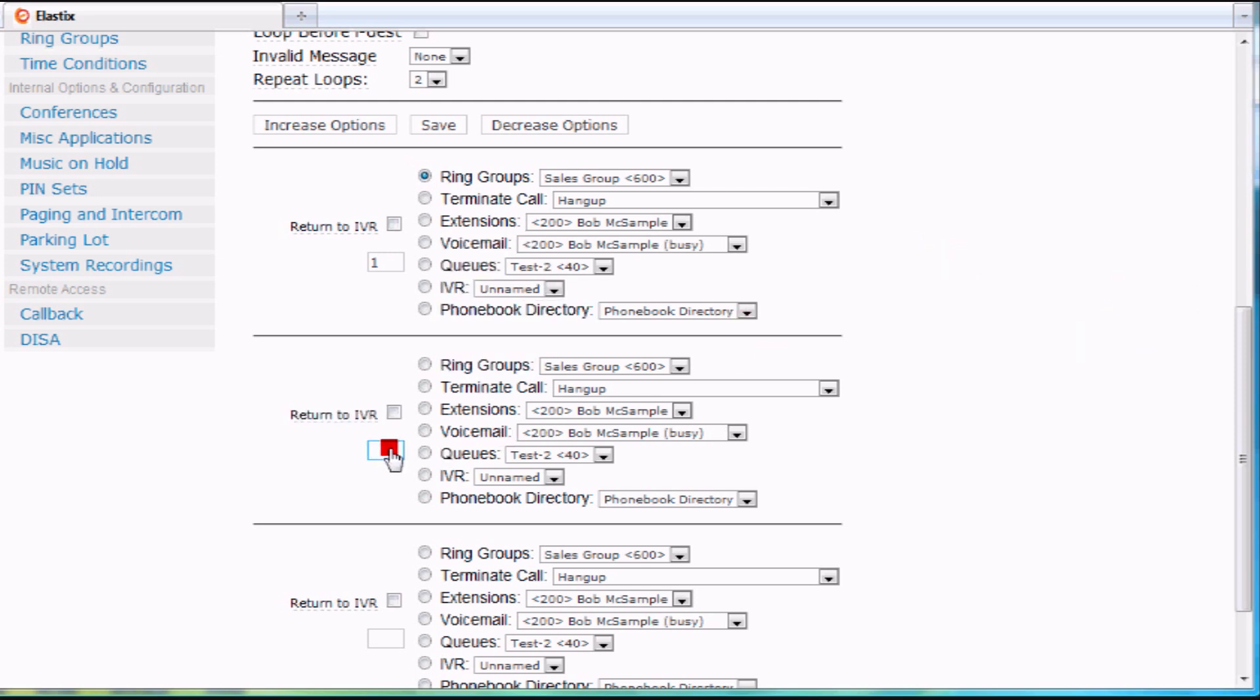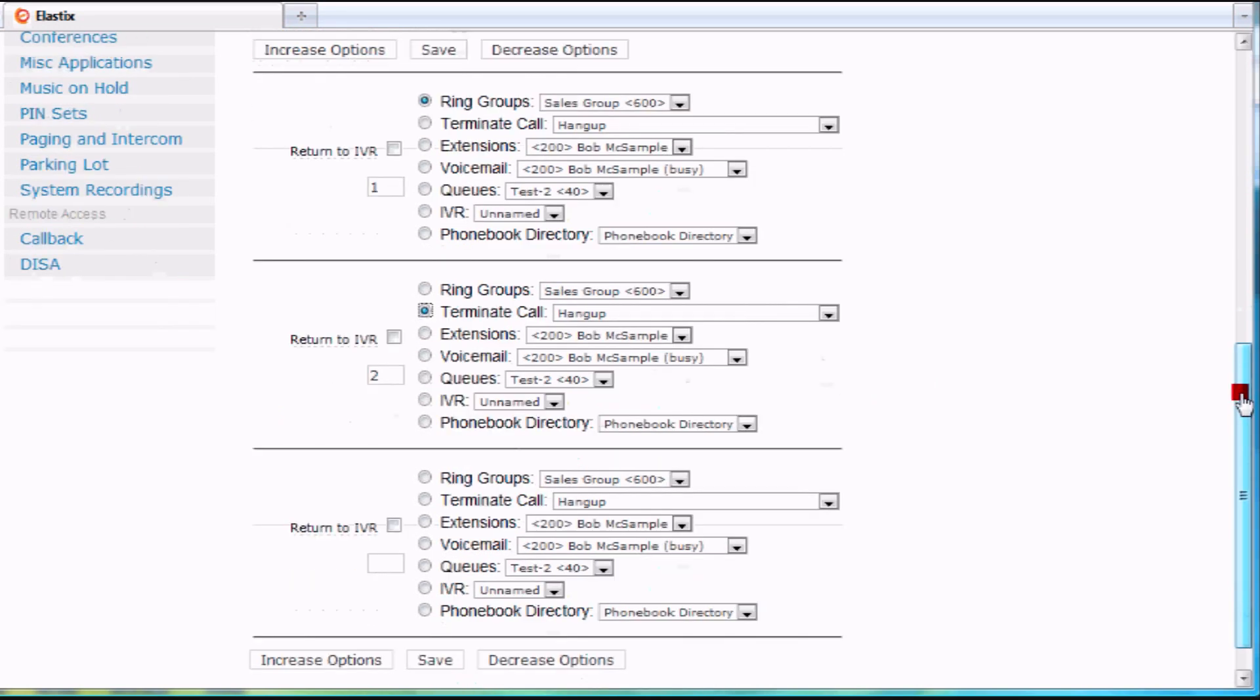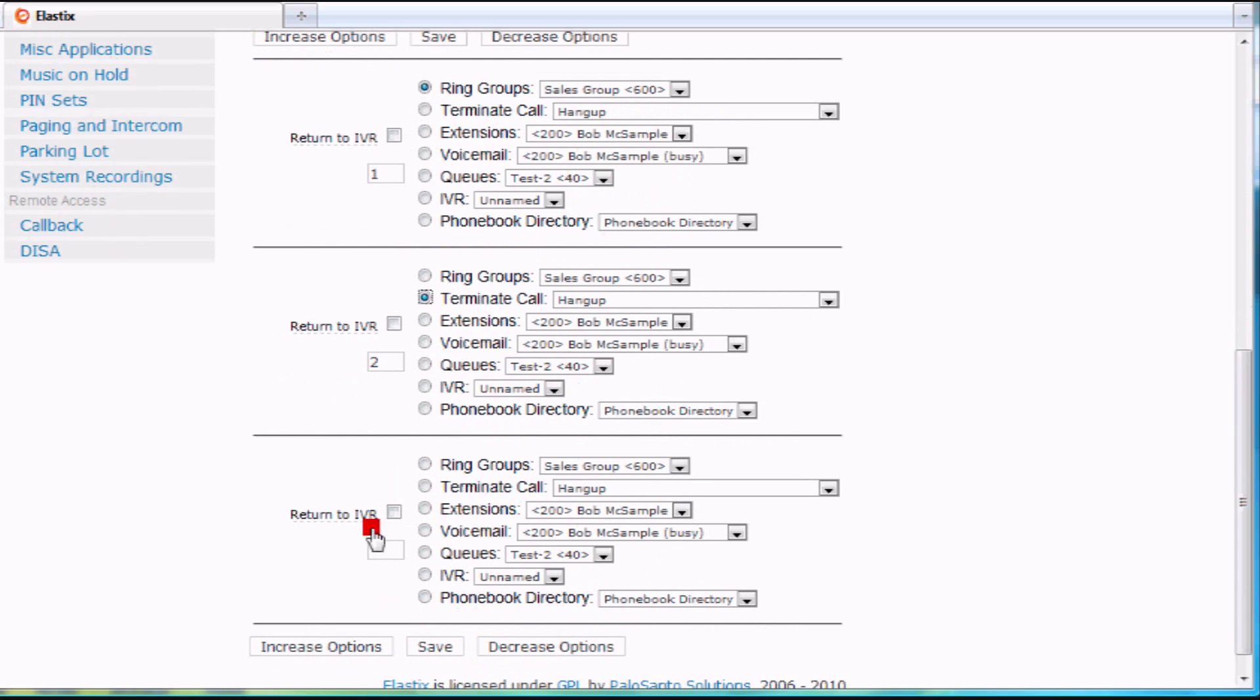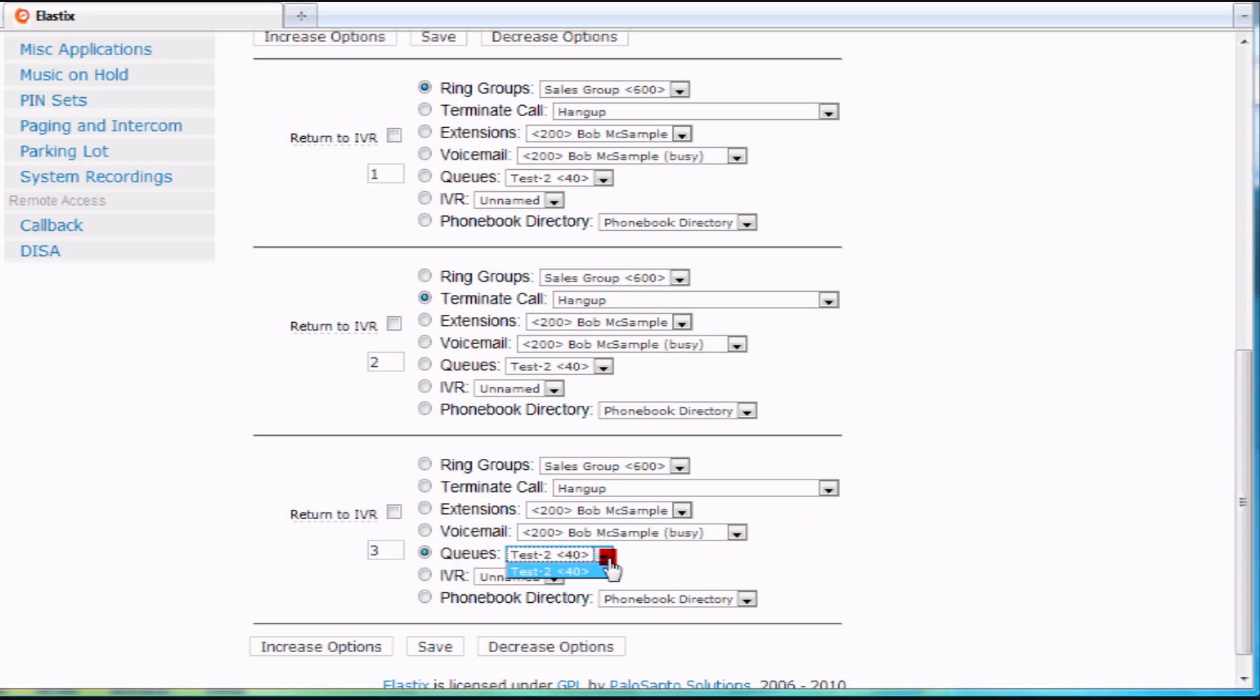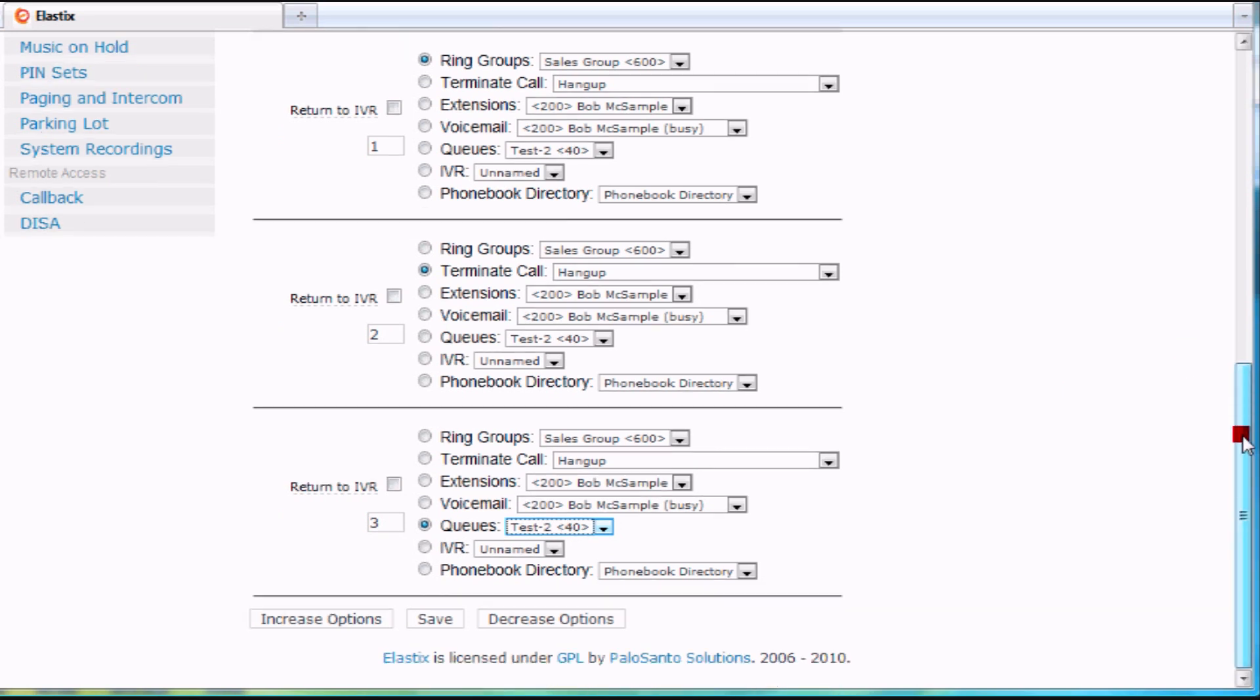Maybe I want two for customer complaints, and I could just click here for terminate call, so they press two, and off they go. Or maybe I want to go to three here for my customer service queue, and I have a ring group or a queue defined with customer service, and I could do that as well.